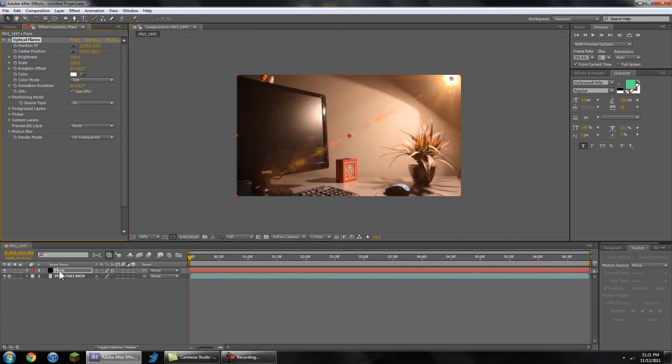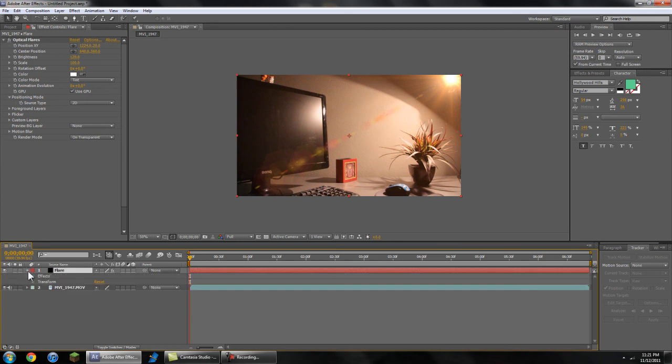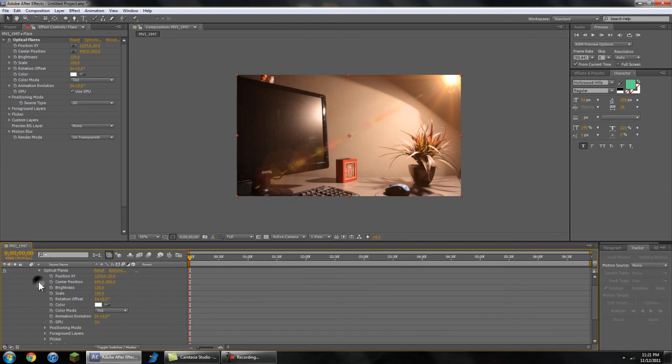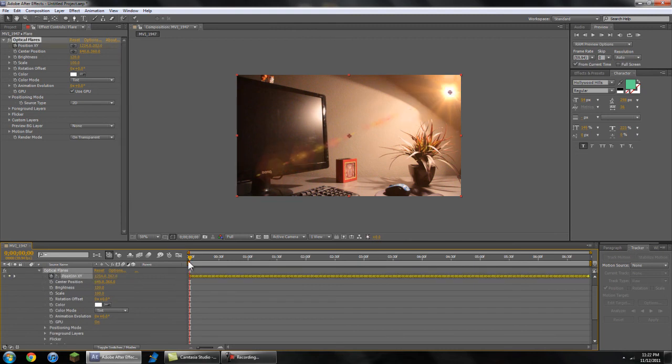And then to get it to track on that light, we're going to go down here, we're going to go to effects, optical flares, position XY and just going to go control V to paste all the frames that you've copied before.